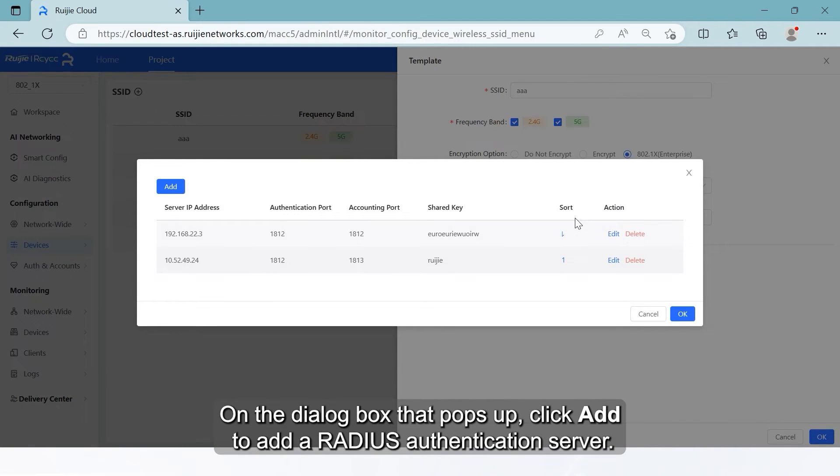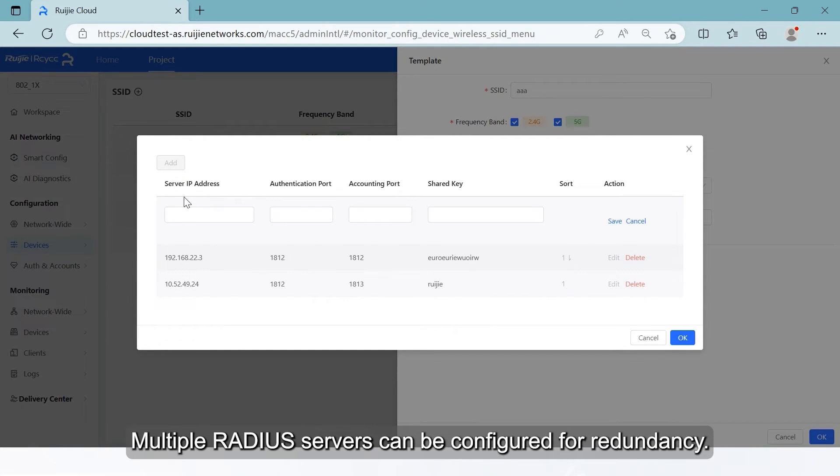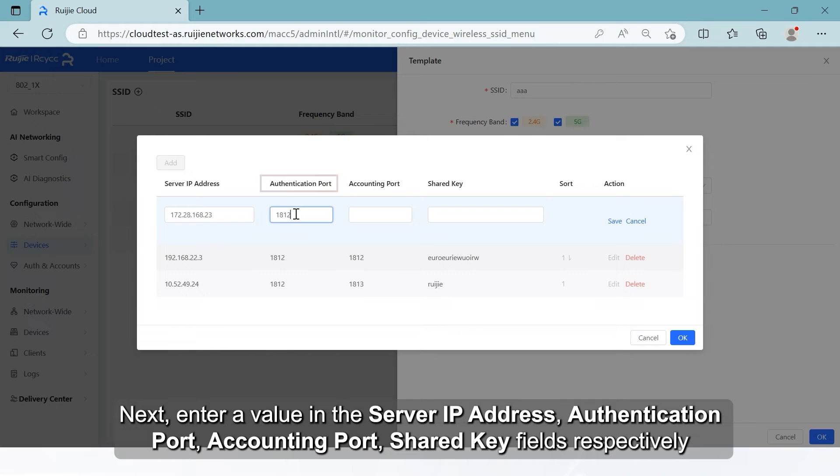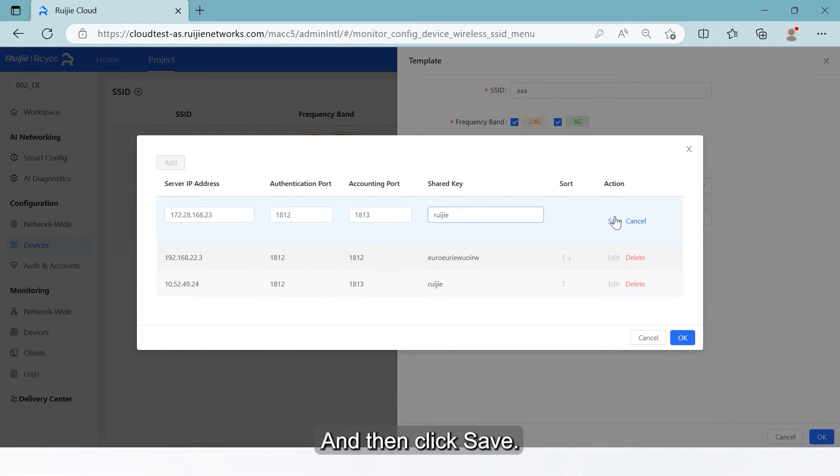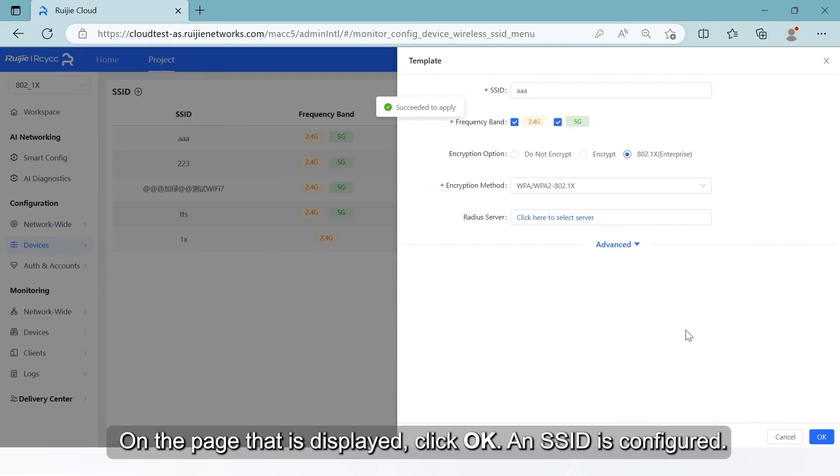On the dialog box that pops up, click Add to add a radius authentication server. Multiple radius servers can be configured for redundancy. Next, enter a value in the server IP address, authentication port, accounting port, and shared key fields respectively, and then click Save. Click OK to complete the process.